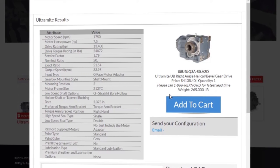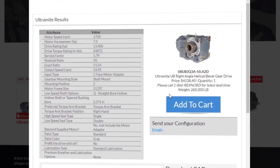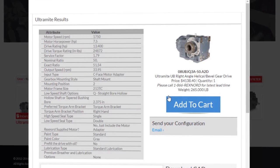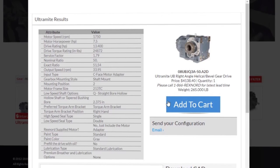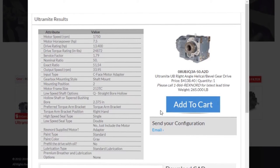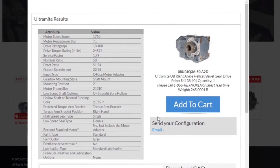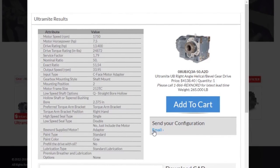From here, you can generate a quote, view inventory, or order the product. We also have the option to email your configuration to ourselves.